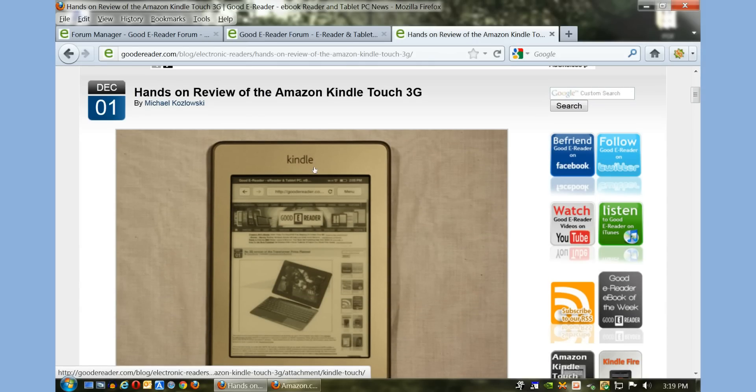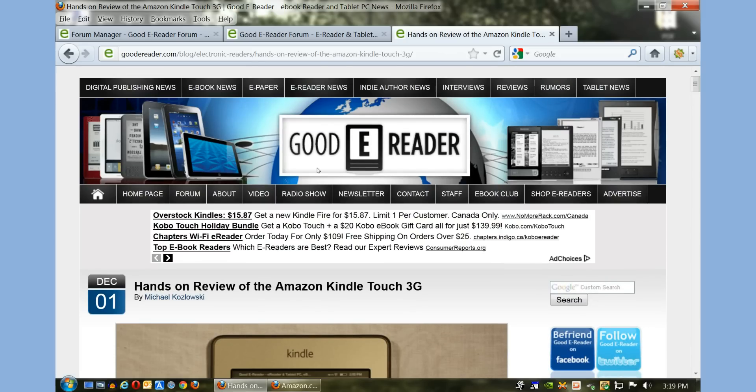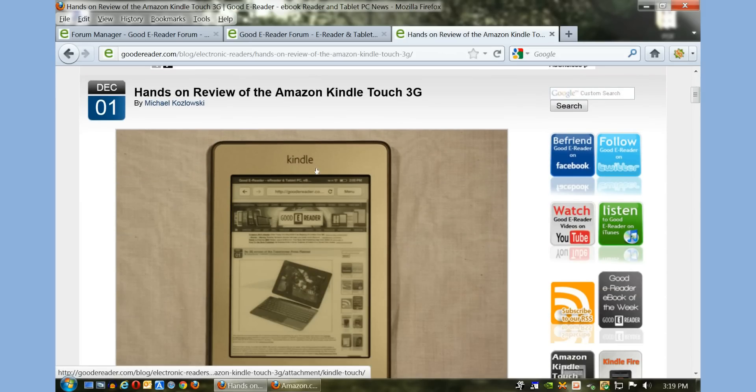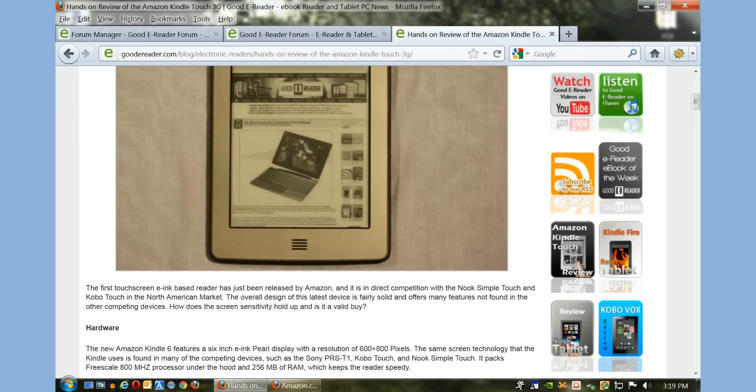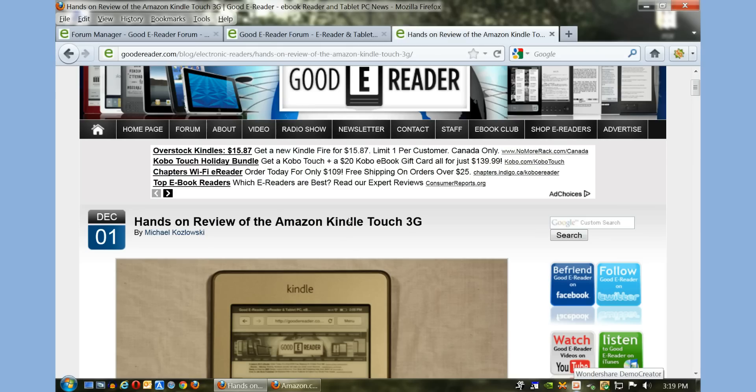So we hope that this tutorial has been informative and insightful. If you have any questions, please feel free to reply to this video or just give us your thoughts. We hope that you have a nice day. My name is Marcus and you just watched a Good e-Reader video tutorial on how to borrow ebooks from the library using OverDrive. Everybody take care.